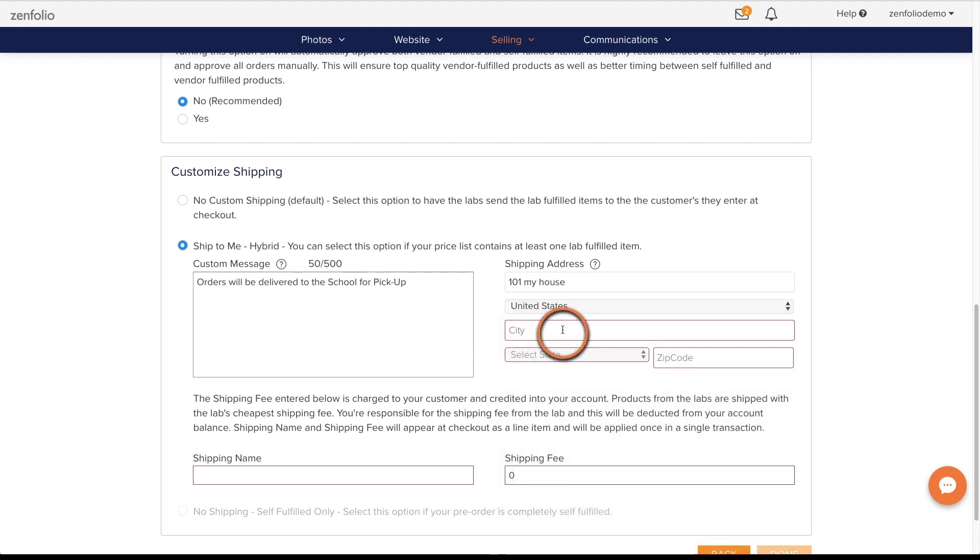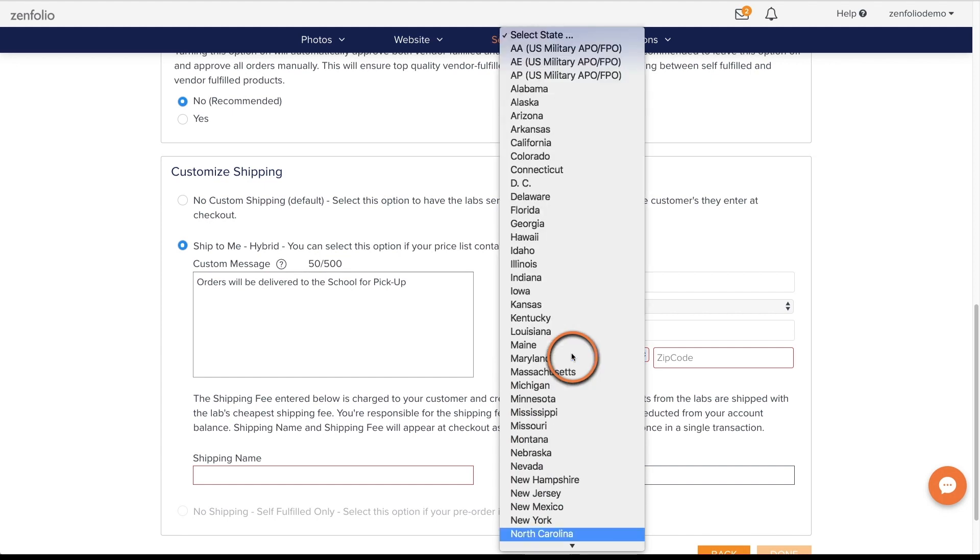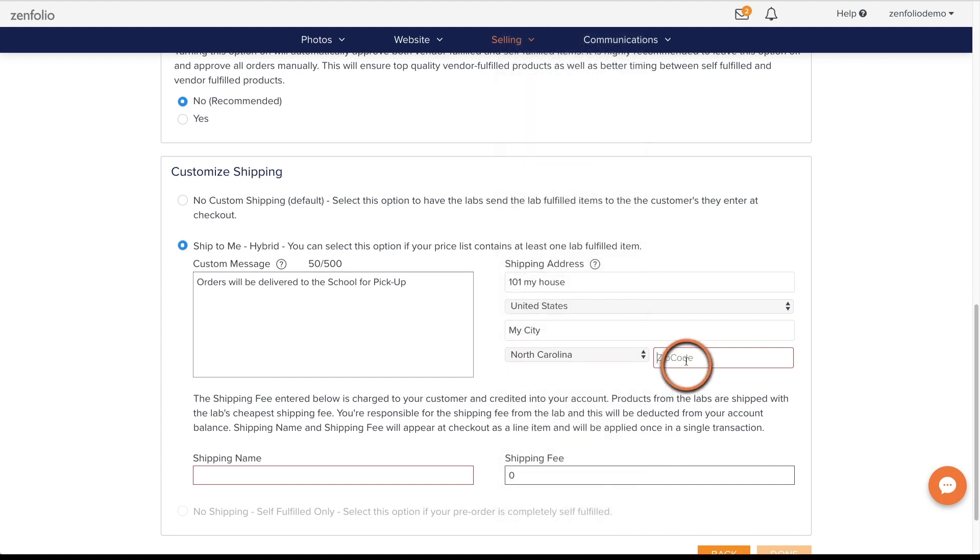However, keep in mind that this cost will be deducted from the order revenue and not charged additionally to your clients.